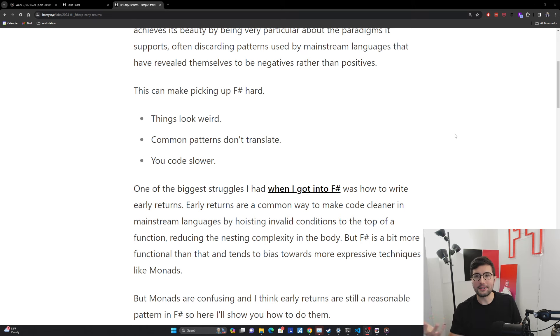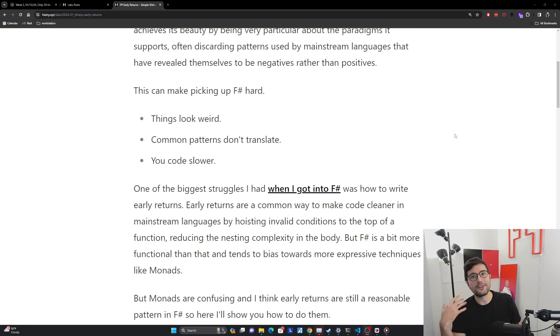And so I think early returns are a very reasonable pattern in the rest of programming. And so I think they're very reasonable even in F# because they're very readable, very easy to understand. And honestly, it's not that bad. So in this post, I'm going to show you just how to quickly, easily do this so you don't get stuck like I did. Alright, F# early returns.